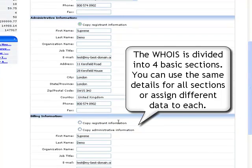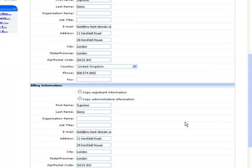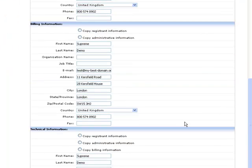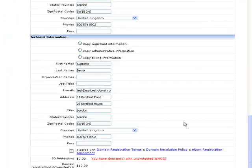You can use the check box option under each WHOIS section to copy the information from one section to another automatically.